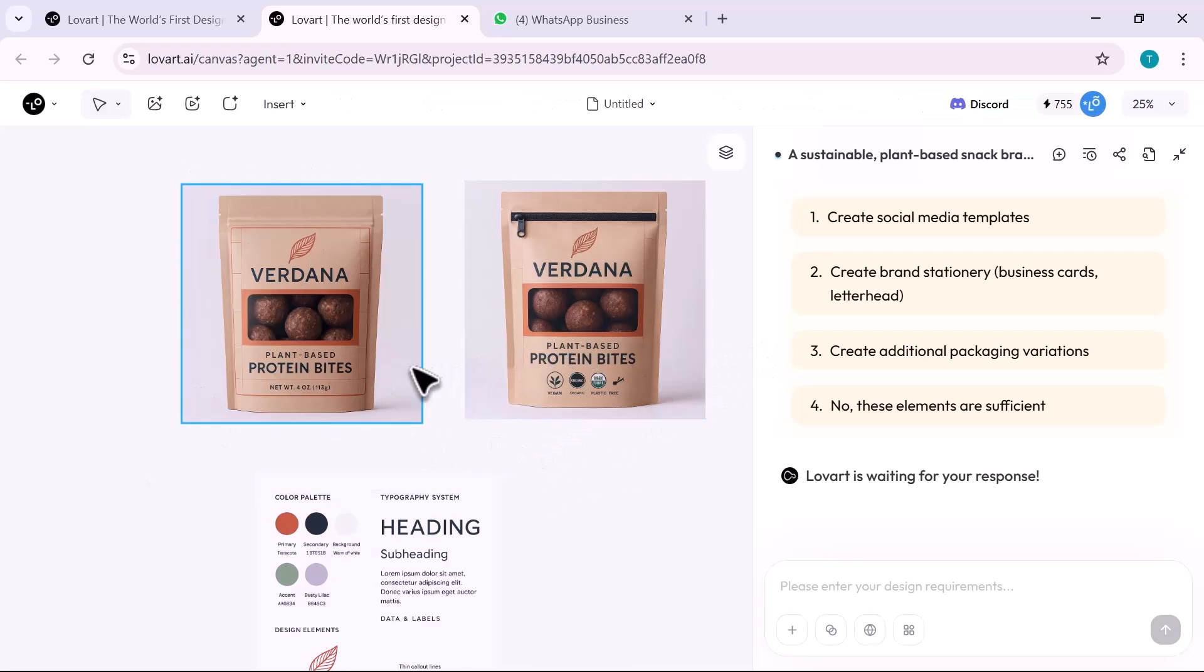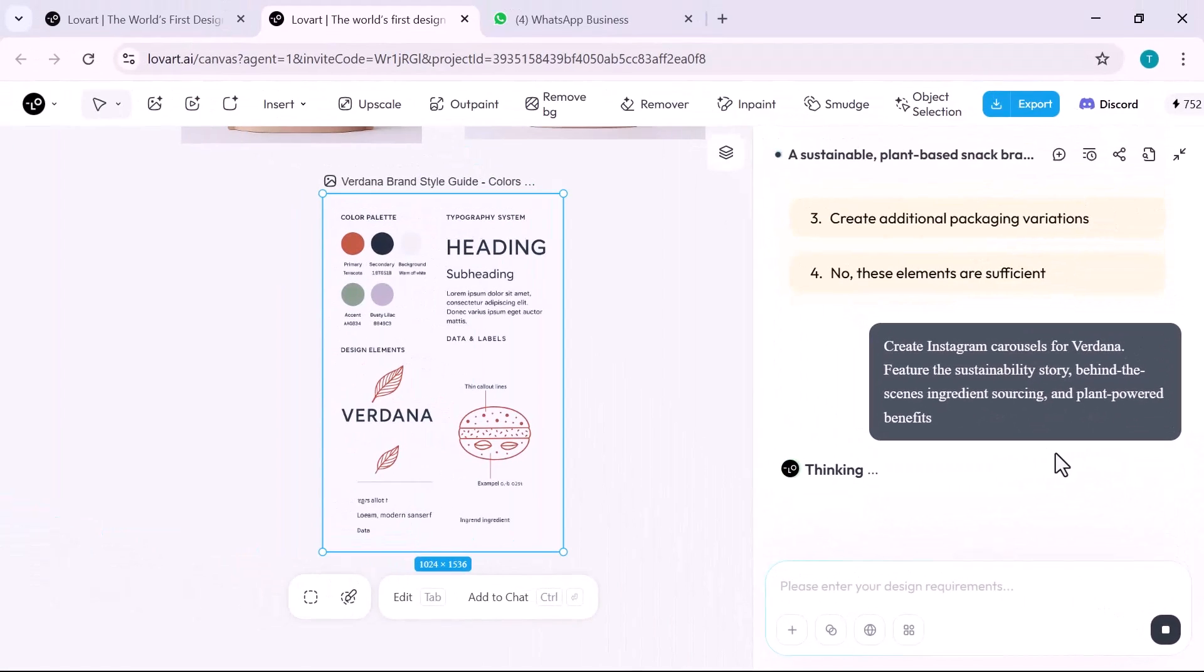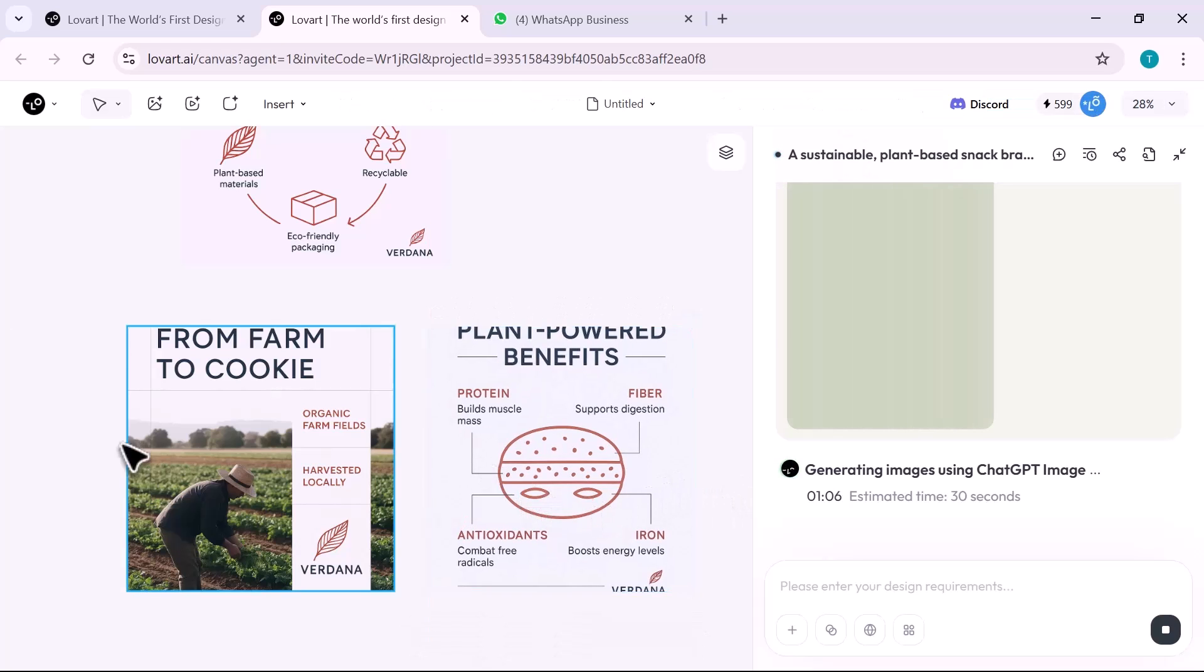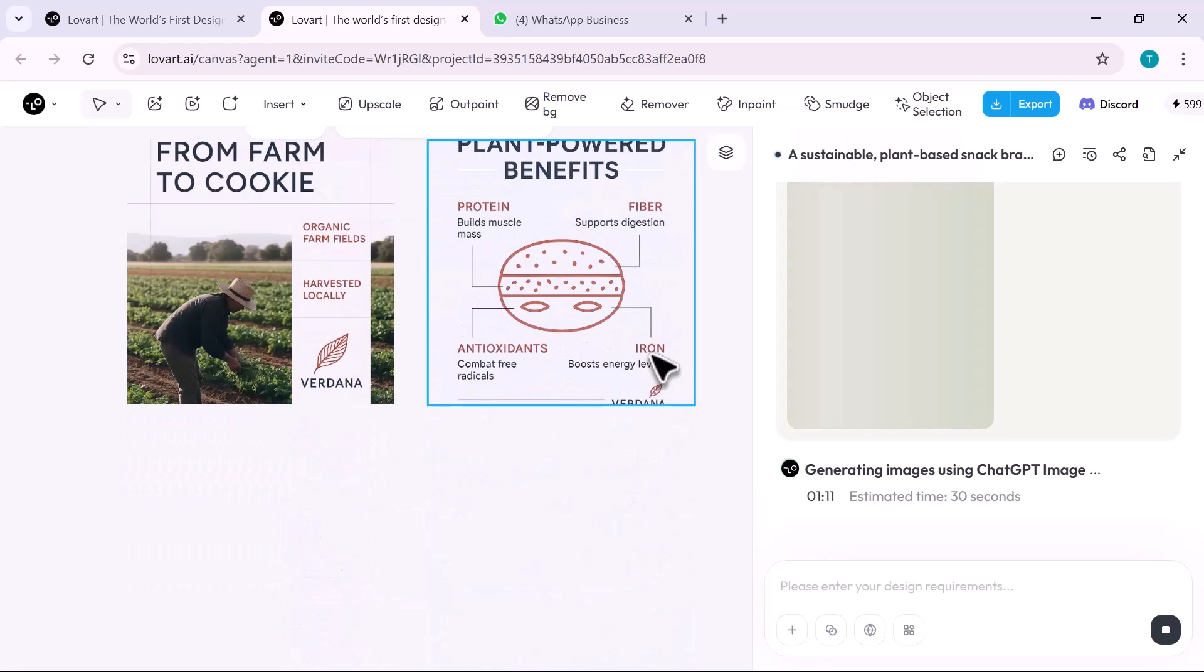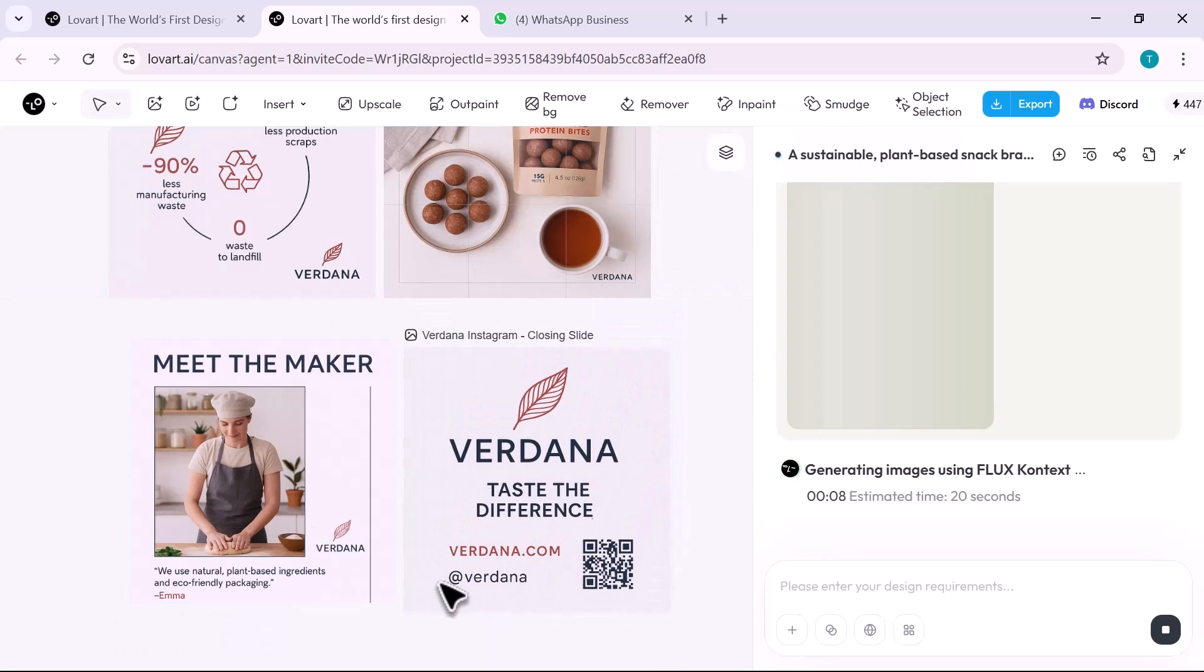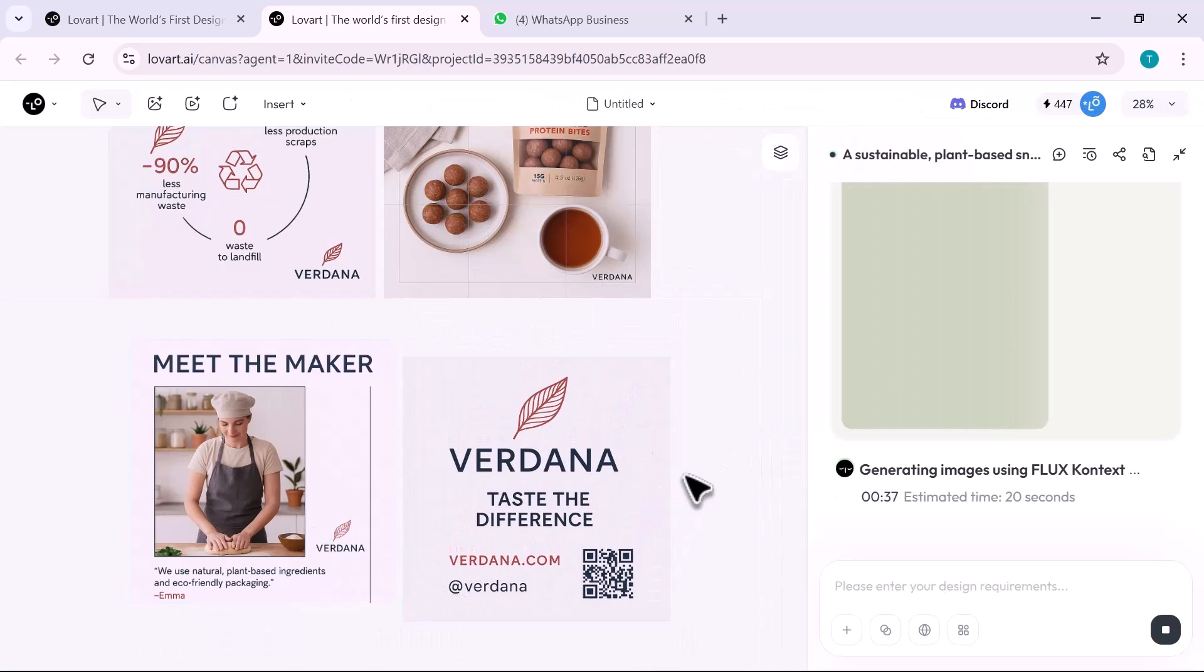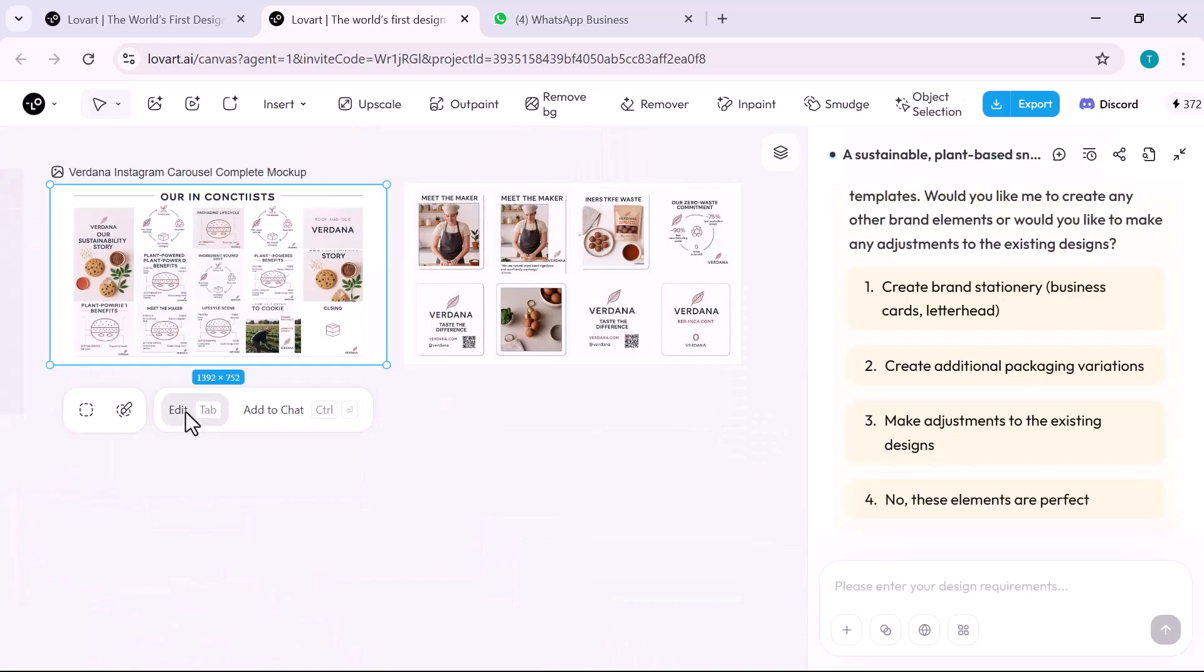Now we generate launch content. I prompt: create Instagram carousels for Vadana, feature the sustainability story, behind-the-scenes ingredient sourcing, and plant-powered benefits. Lovart designs rich layered slides: lifestyle photos, bold headlines, clean iconography, and testimonial quotes. Instagram stories with animated ingredients, countdowns for new flavors, and recipe reels, all built with our brand's fonts, colors, and textures.